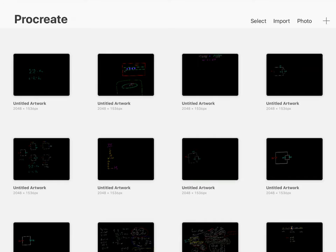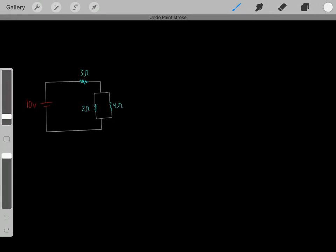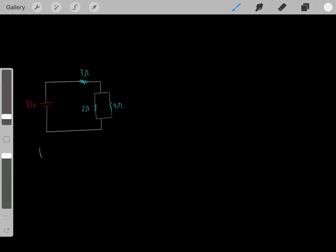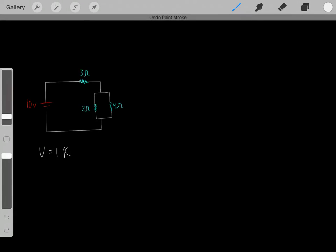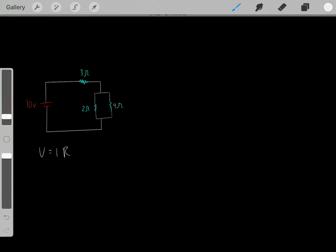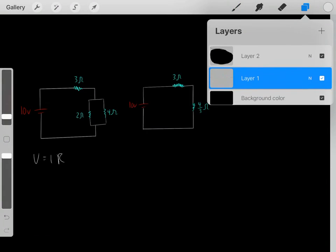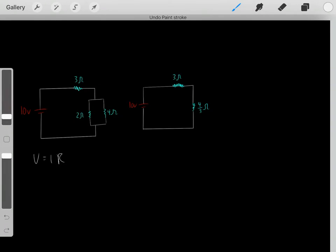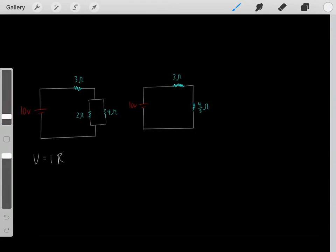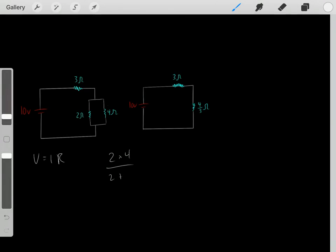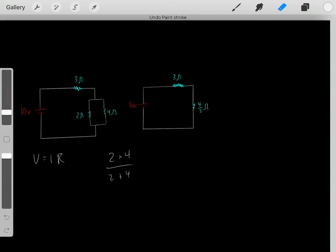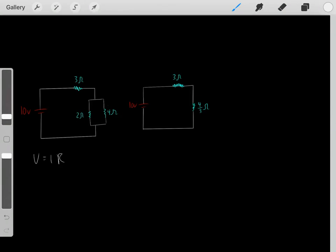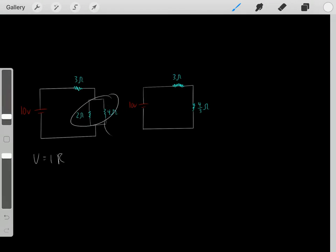Now let's do another example that puts this all together. Let's say we have a circuit and we want to find the current. Ohm's law: voltage equals current times resistance. We need the overall resistance. First, we leave the series resistor alone and find what the two parallel resistors — a 2 Ohm and a 3 Ohm — are equivalent to. Using R1 times R2 divided by R1 plus R2: 2 times 3 divided by 2 plus 3 gives us 6 over 5, or 4/3 Ohms.